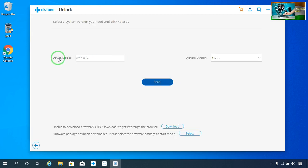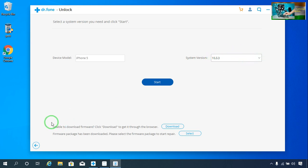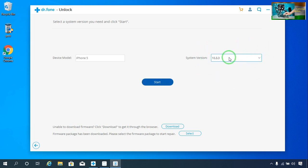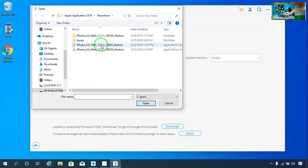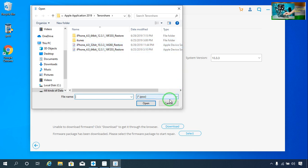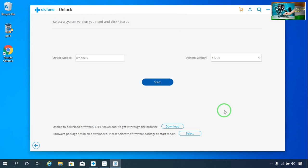The model number is iPhone 5, running iOS 10.3.3. We have two options — you can download the firmware directly or, if you have already downloaded it from any source, you can select it. I have already downloaded it, so I can access iOS 10.3.3. I will click Store and after restoring you will get the opportunity to generate your iPhone screen password once again.